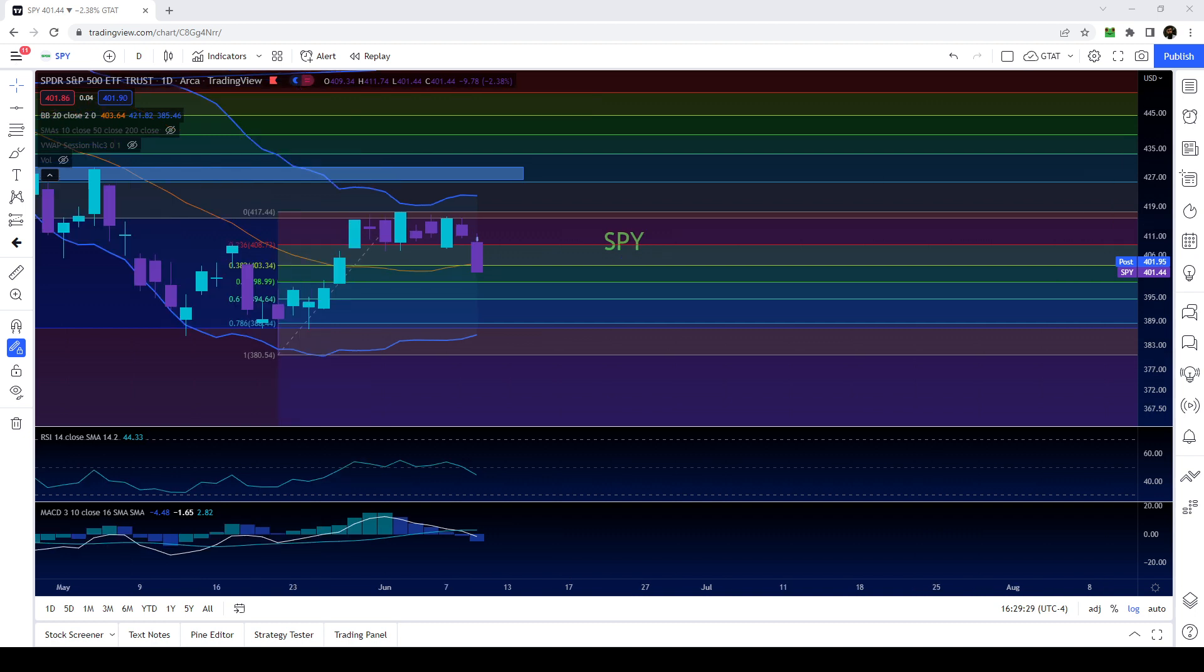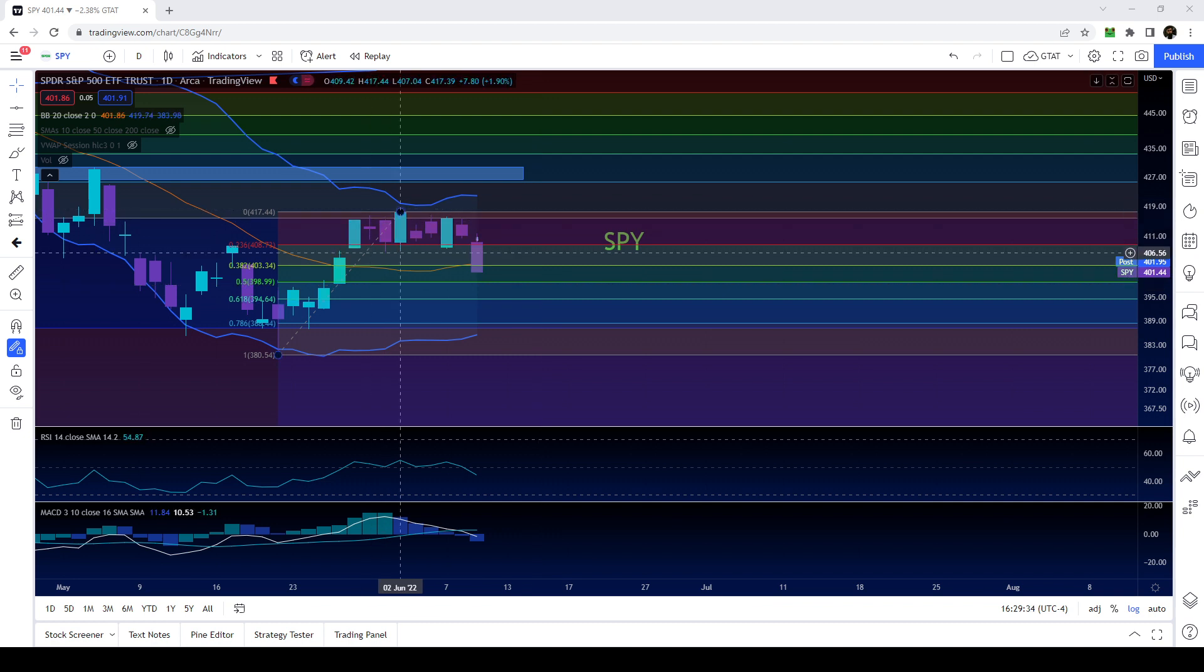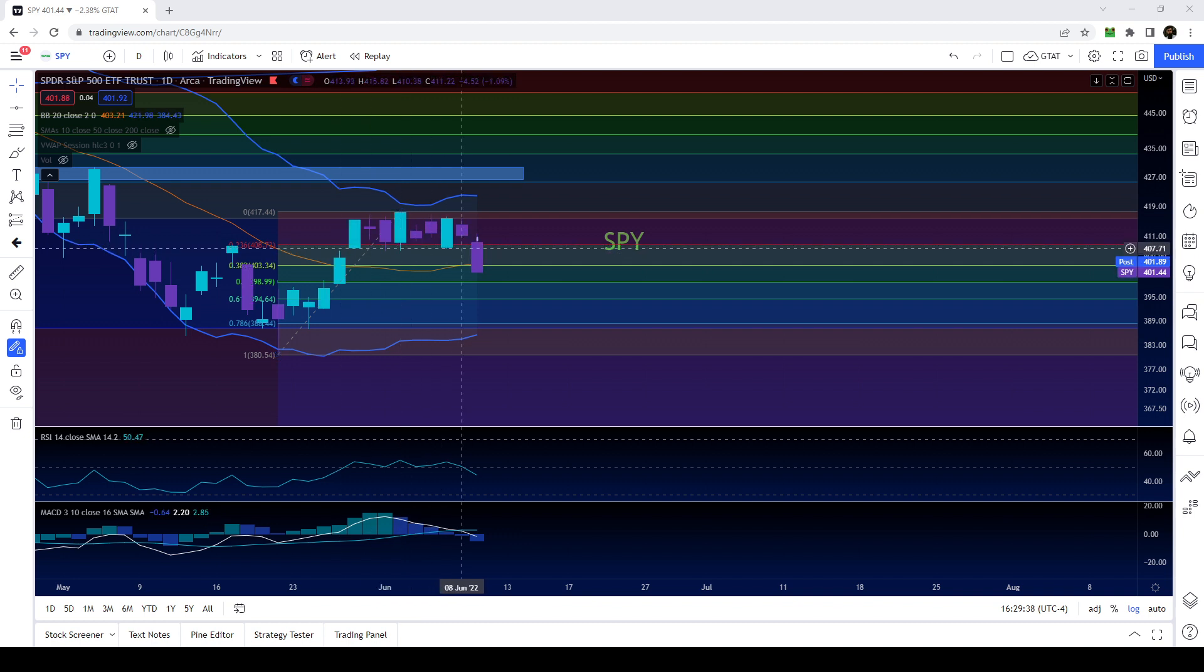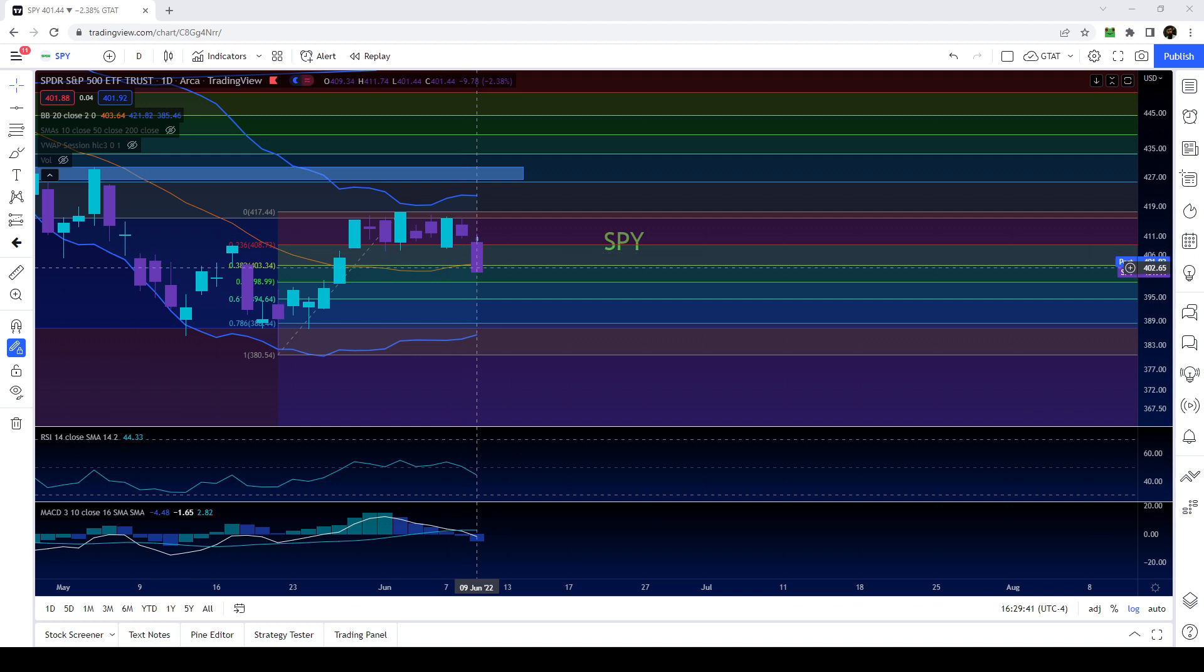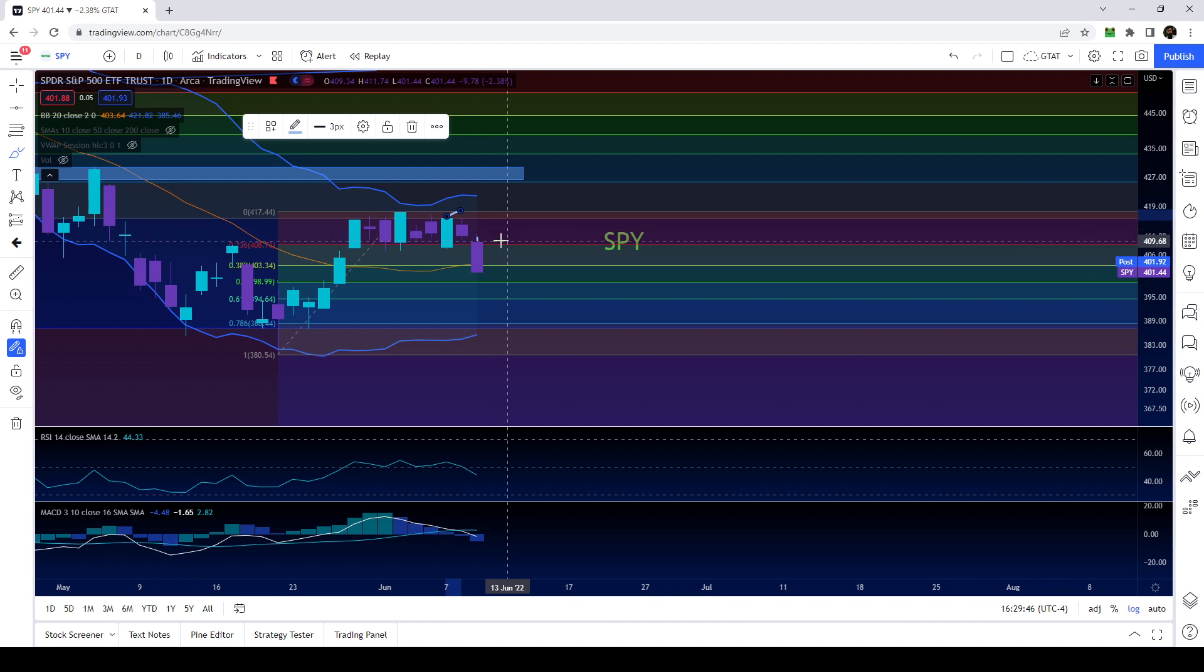We were trading within this range of 417.5 to 407 basically for the past few days, at least for over a week now. Today as soon as we broke down below 407 we capitulated down and we were holding on to August puts we bought into them over here, so those August puts worked out pretty well.